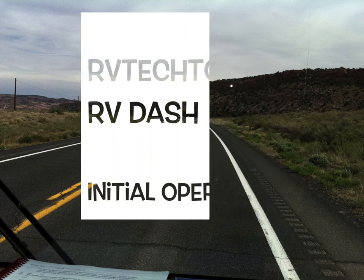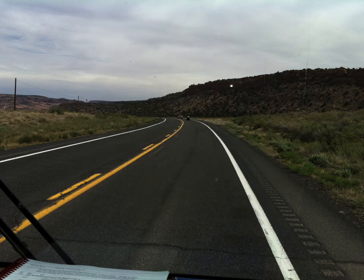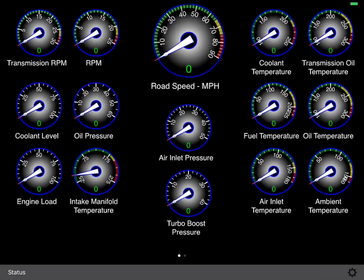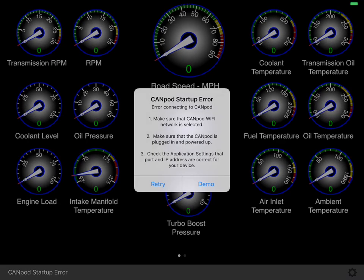Hey everyone, this is Ray of RVTechTools.com. I wanted to give you an introductory video into the operation of RV-DASH using a CAN pod. I'm going to launch the application and run in demo mode for this particular video. Demo mode is nothing more than running with pre-canned data that came from my coach rather than taking data over the CAN pod.